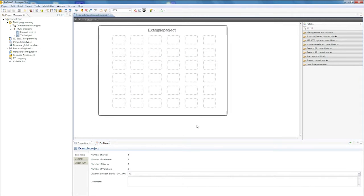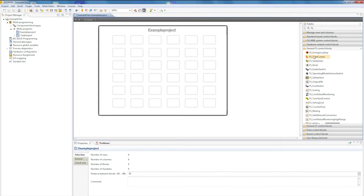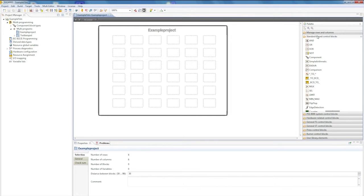Now we're in a user interface where we can add blocks. A block can be added to the displayed interface via the library, which is on the right-hand side under Pallet. The library contains the most diverse range of blocks such as fail-safe, non-safety-related, standard-based and hardware-related blocks, as well as a user library, which users can create themselves.